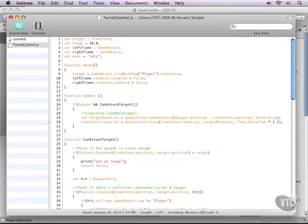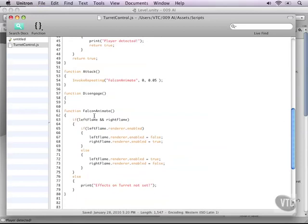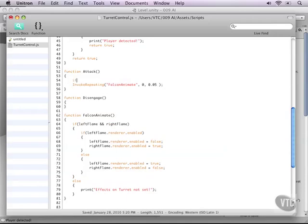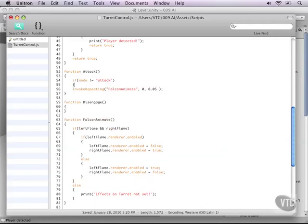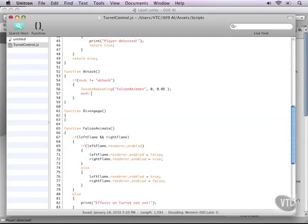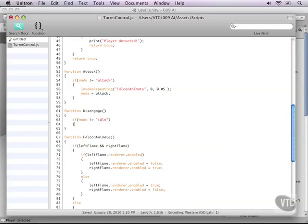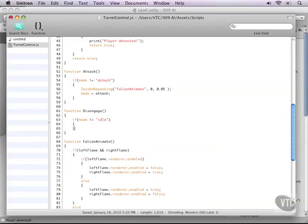Now that we have that covered we need to switch the modes into our functions and check if we are currently attacking or not. So in the attack function let's type if the mode does not equal attack. So we're not in attack mode so we're in idle mode or whatever else you might make up in the future. Right now we need to go to attack mode. Next we need to do the same thing in the disengage function. If mode does not equal idle.